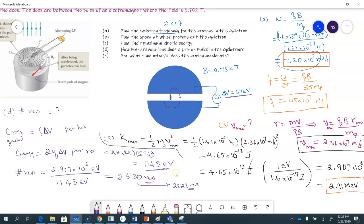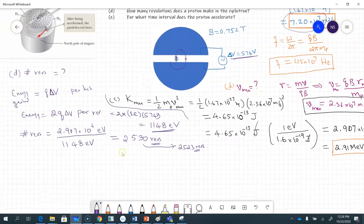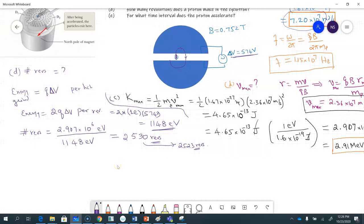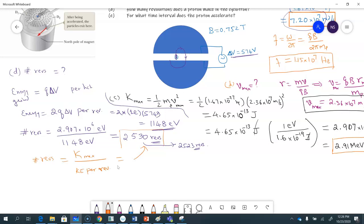As a formula, the number of revolutions equals maximum kinetic energy divided by kinetic energy per revolution. That's the expression that gives you the number of revolutions the proton makes inside the cyclotron.